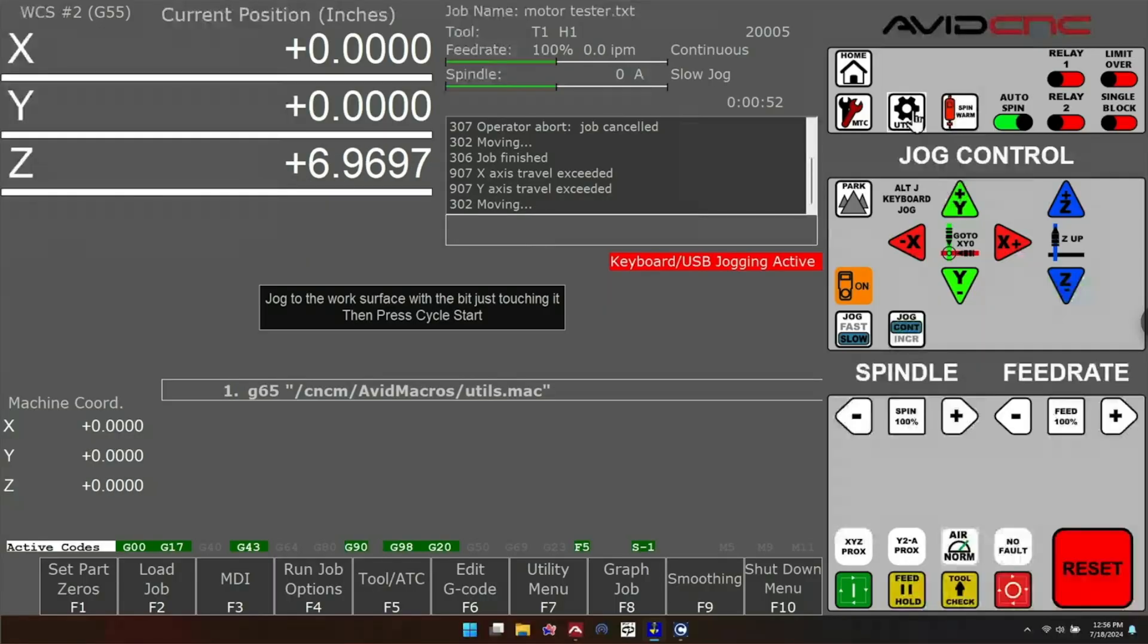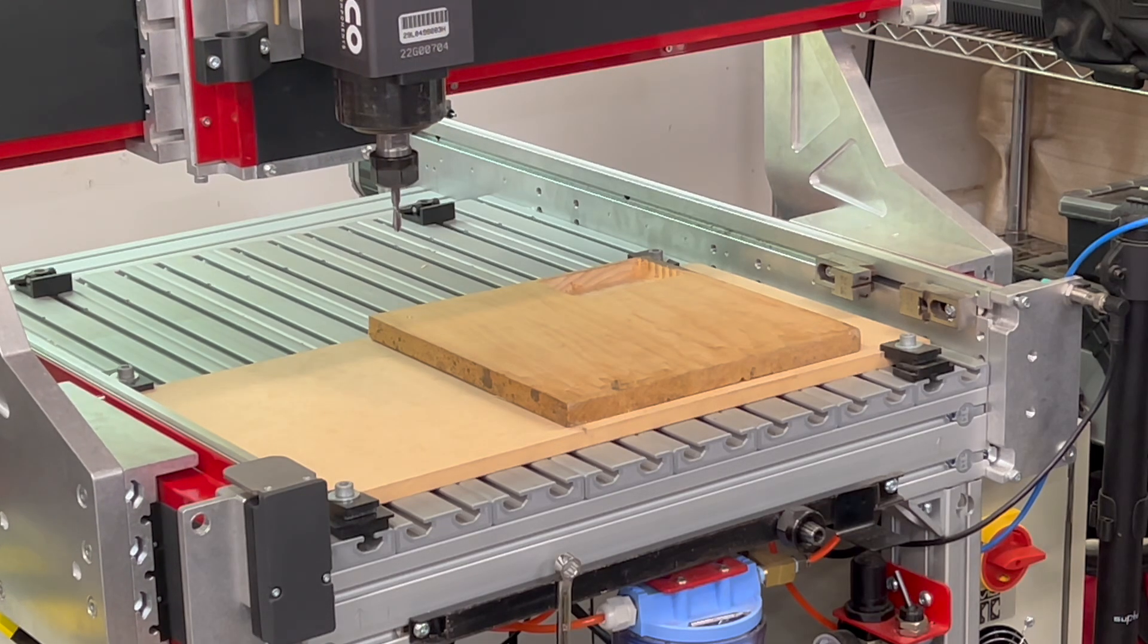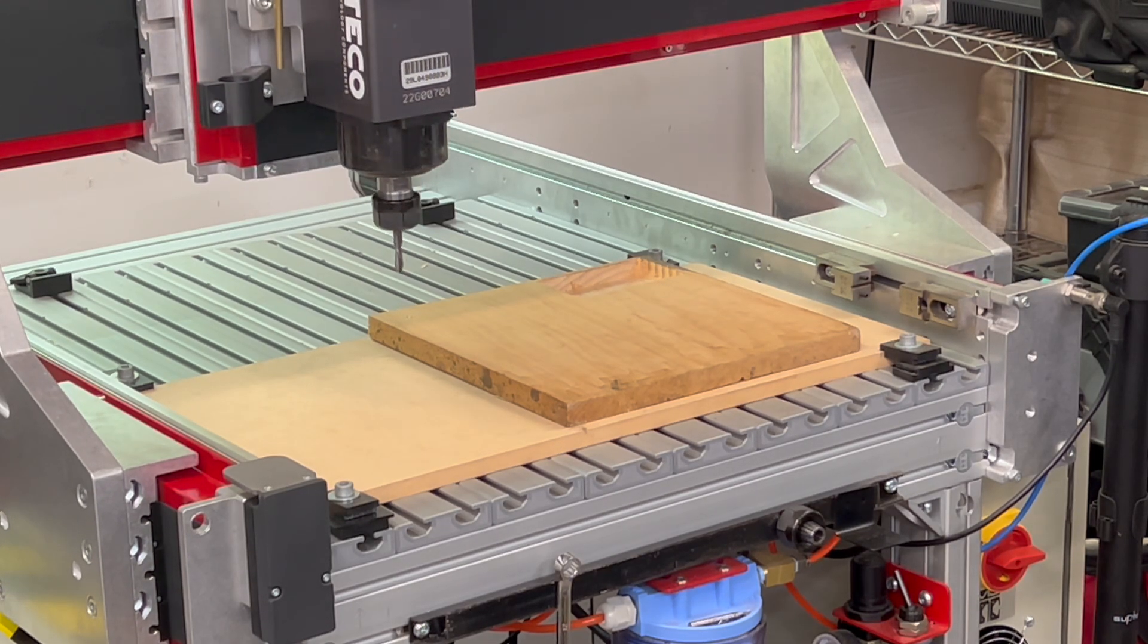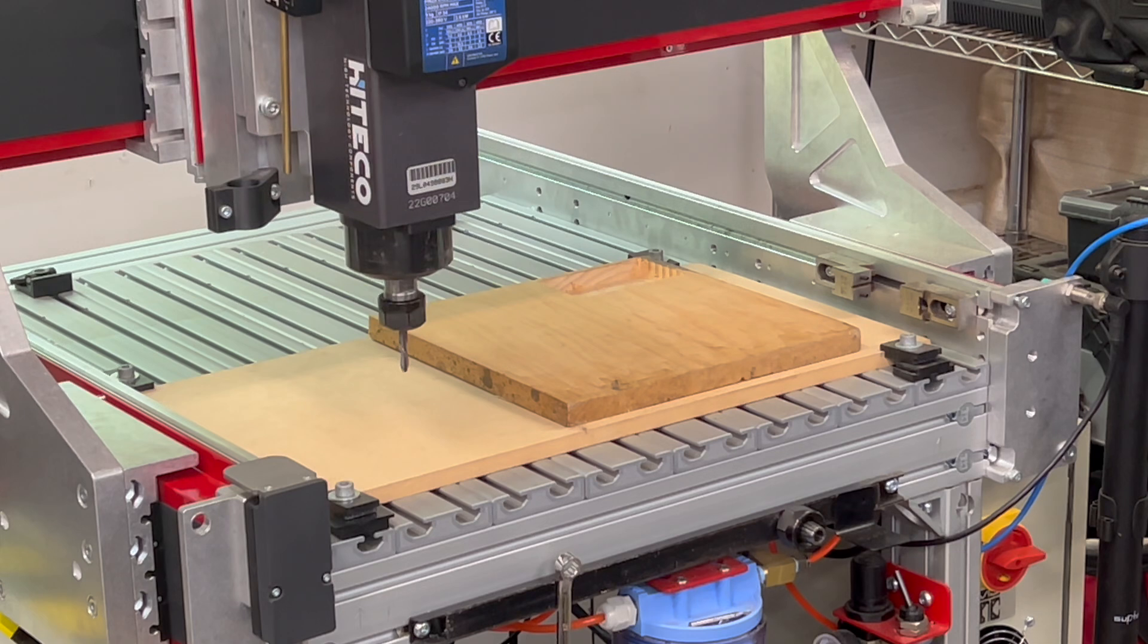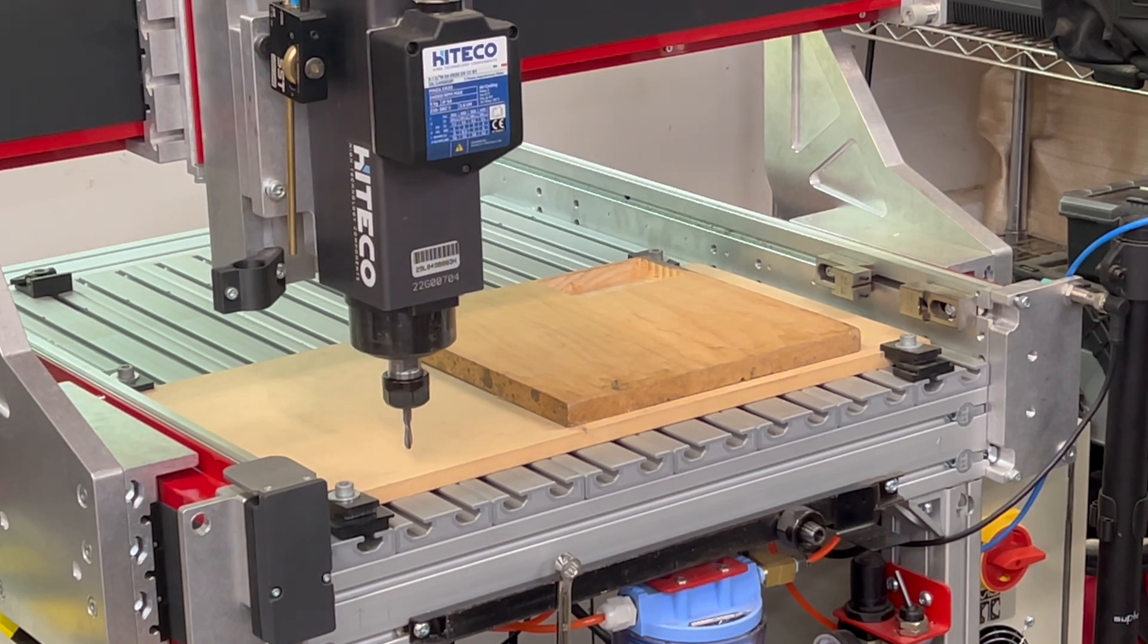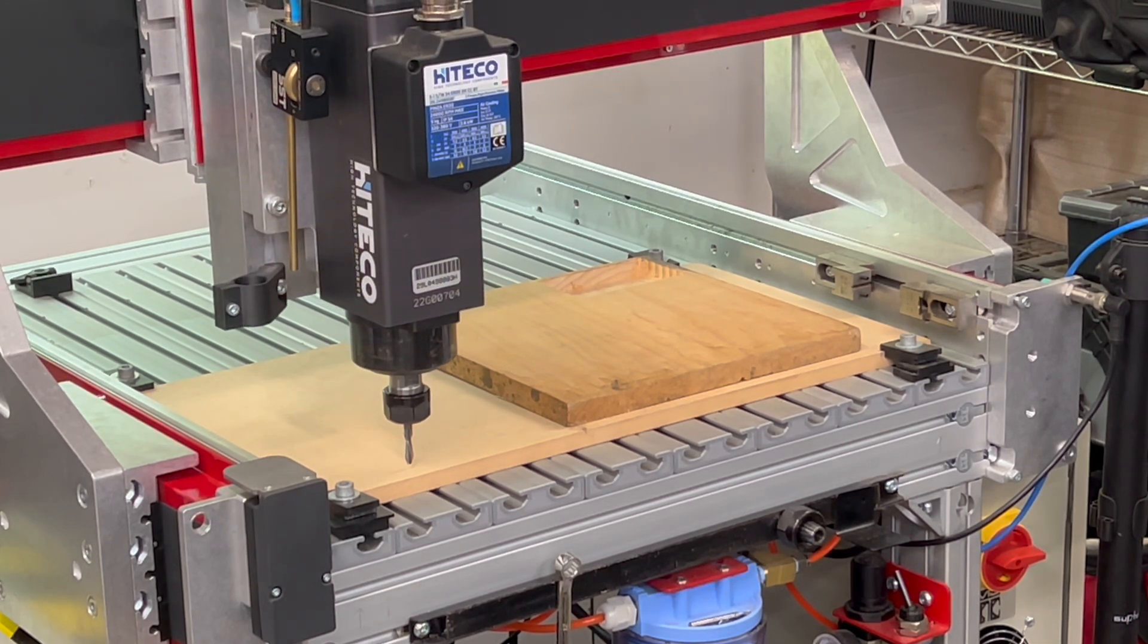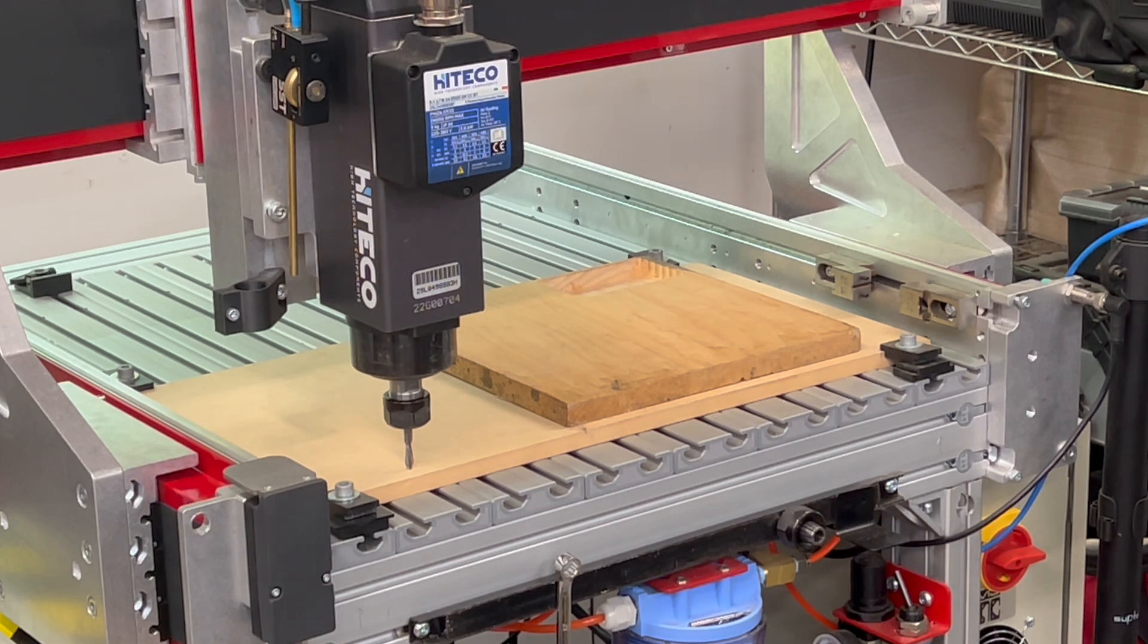Once that's done, you're going to get a prompt that says jog to the work surface with the bit just touching it and press cycle start. Find a nice smooth section of your work surface and carefully jog your z-axis down to the top of the surface. You can use slow jog modes and incremental to get yourself just perfectly on top of that spoil board.